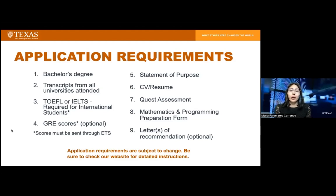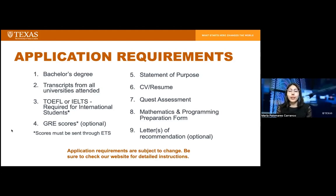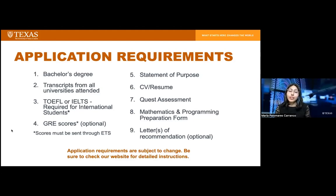Eighth is the mathematics and programming preparation form, where you outline how you completed the prerequisite courses — whether through MOOCs, community college, undergraduate, or graduate coursework — and include transcripts highlighting the relevant courses. Ninth, we can accept up to three letters of recommendation from supervisors or academic references such as former professors; these are optional and can be added if you feel they strengthen your application. Note that application requirements are subject to change, so check the website for instructions specific to the semester you're applying to.